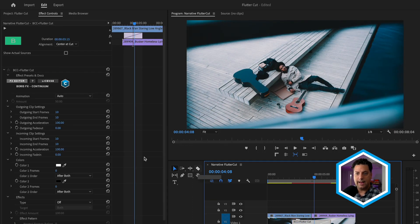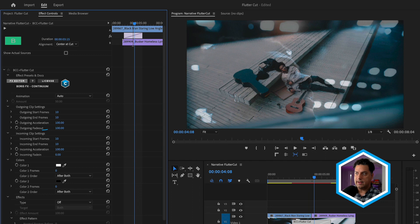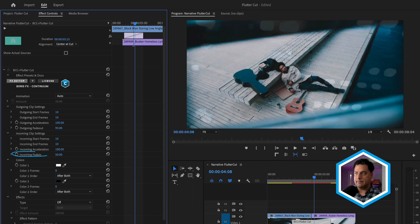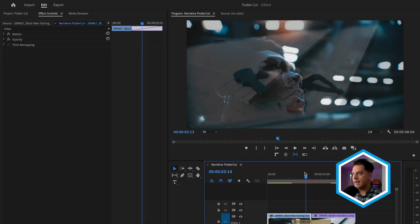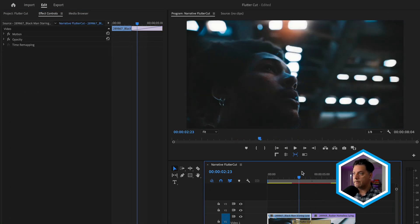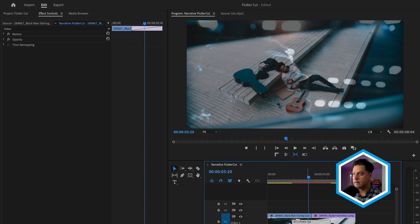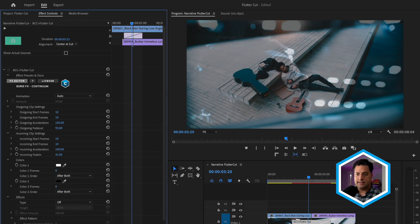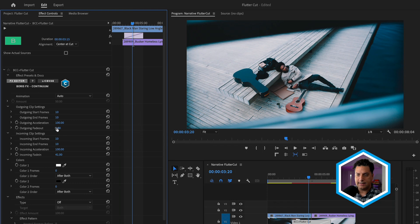Another handy thing about Flutter Cut is that we can also introduce a little bit of a fade out by changing the outgoing and the incoming fade in to different numbers in order to add a dissolve into the mix. In this instance, I'll set both of these numbers back down to zero, and we'll follow this up by looking at the color section.